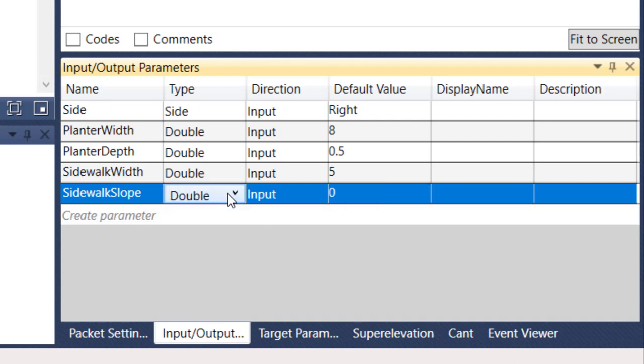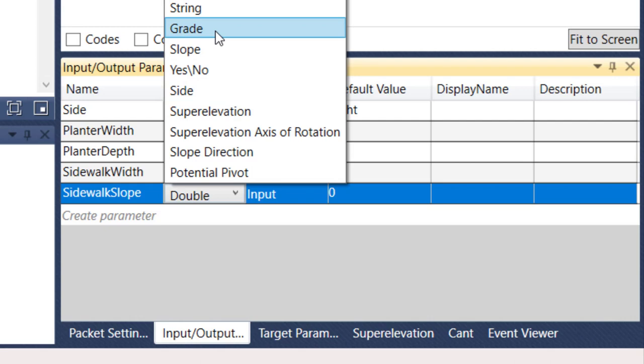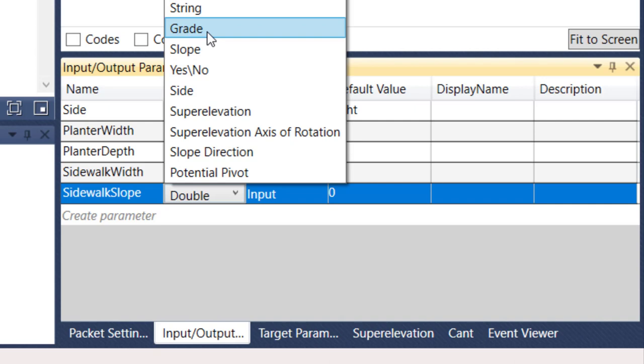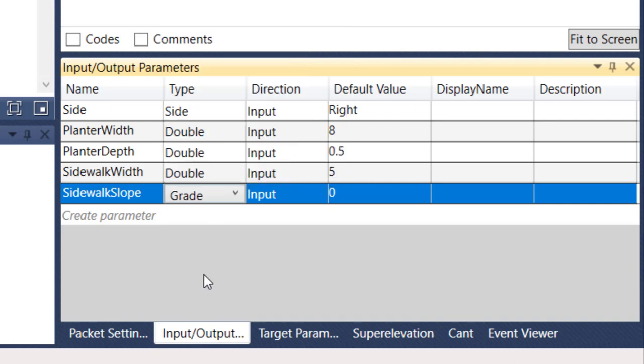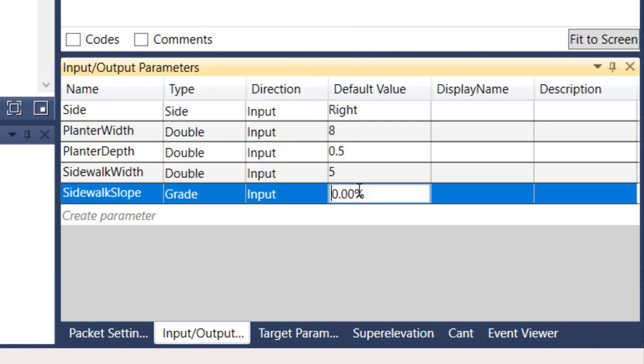All those are variable that you can change within Civil 3D. I'm going to say sidewalk slope now. This one, I'm going to show you something here. We're going to change the type from double to a grade. Grade is percentage, slope would be like rise over run. So I'm going to change it to grade, and that grade I'm going to use a default value of 2%.